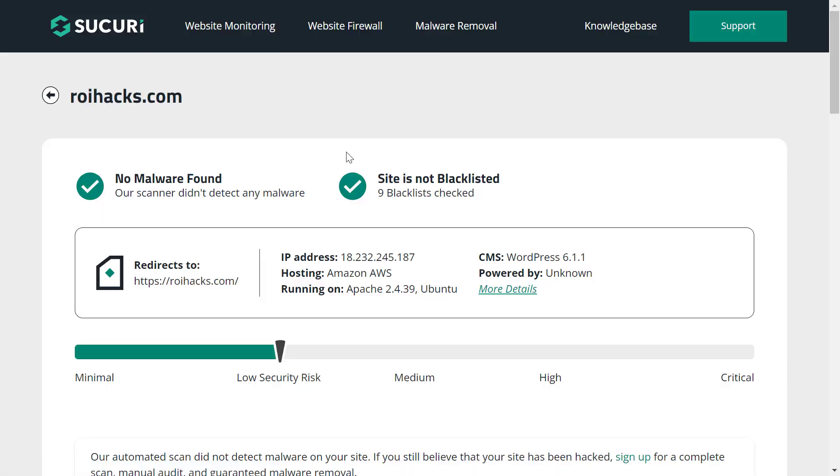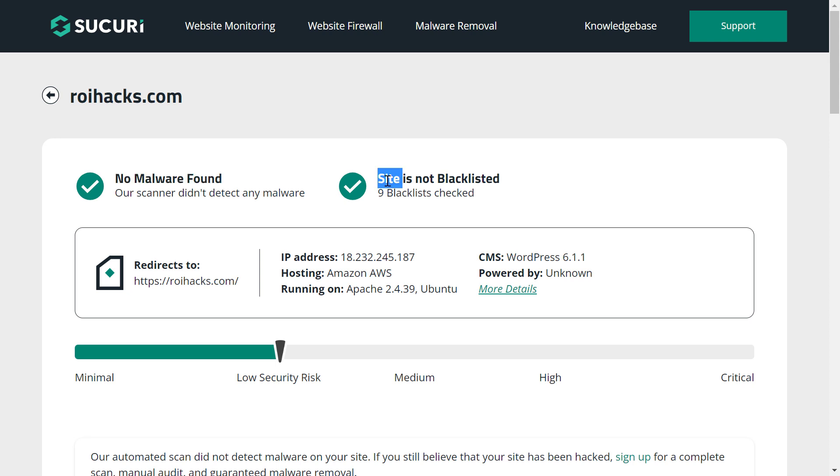This Securi Site Check tool will scan our website and detect any kind of malware, malicious code, or viruses. So in this case, as you can see, they haven't found any malware. The website is not in any kind of blacklist.